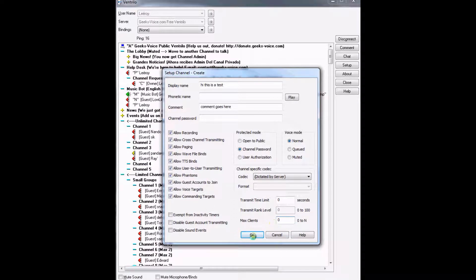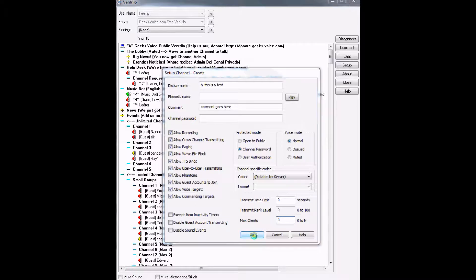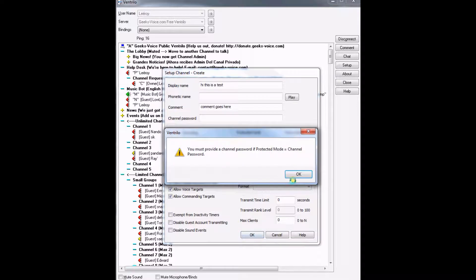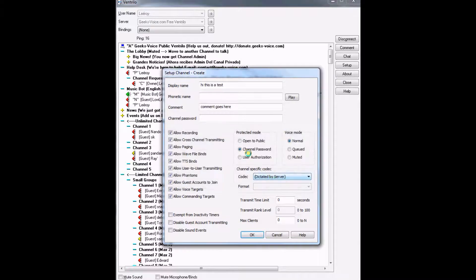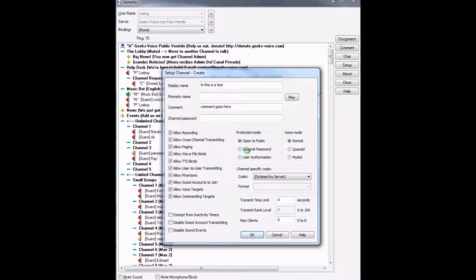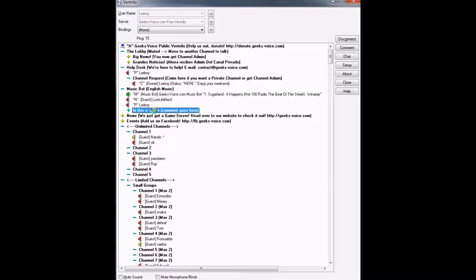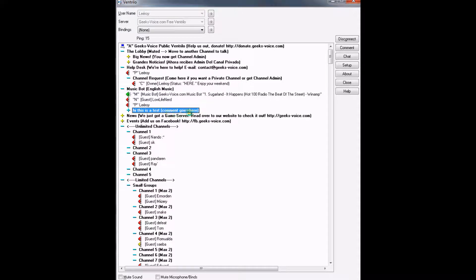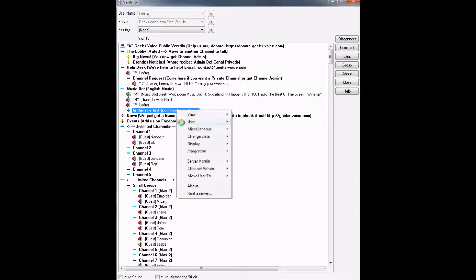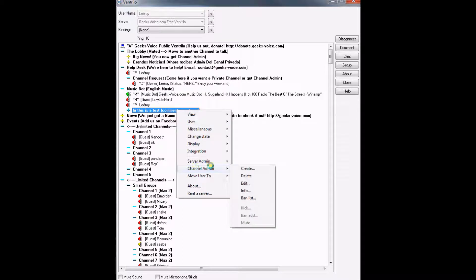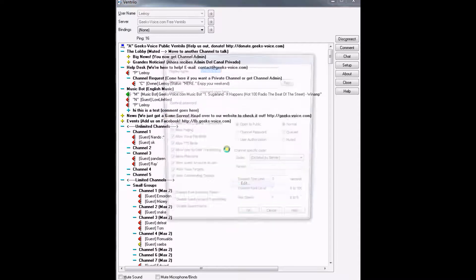Let's go ahead and make it. I put channel password but I want to make it public. So the channel will be there, 'hi this is a test,' and that's what we did. Comment goes here. If you want to edit it, just go to channel admin and then edit.